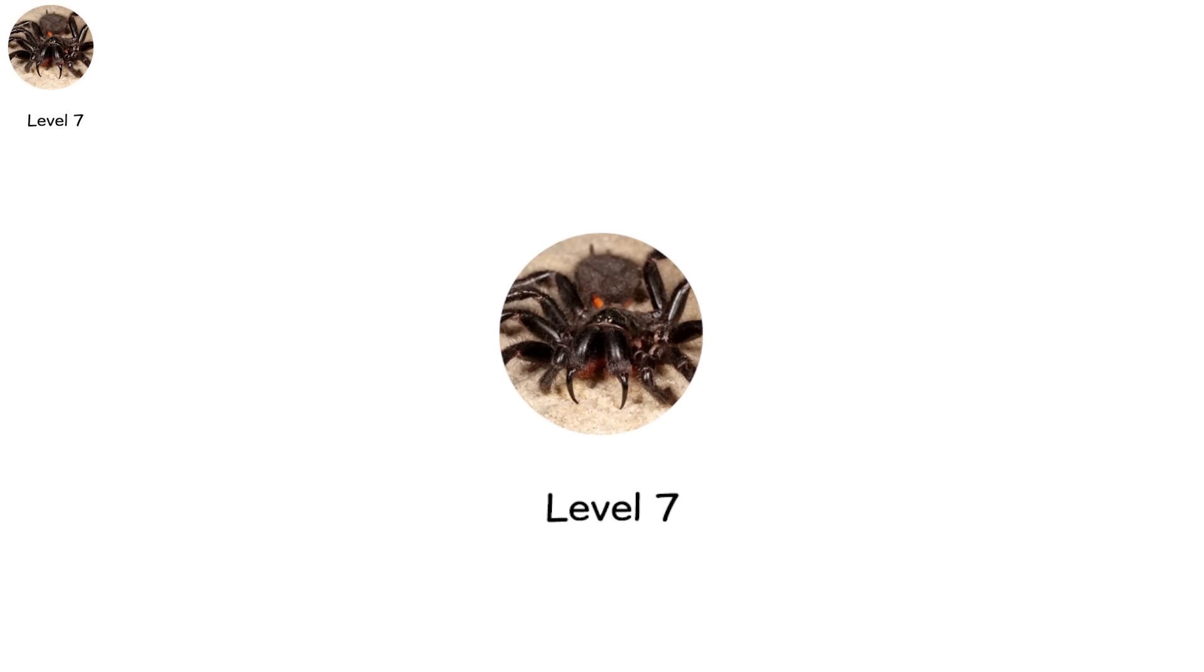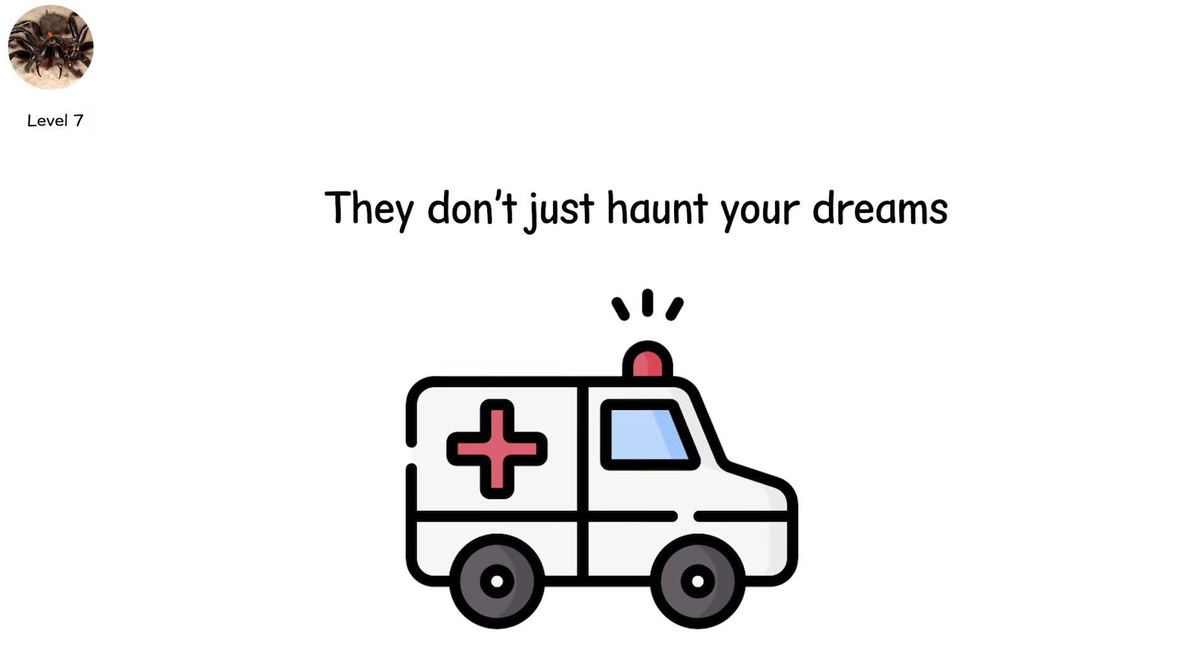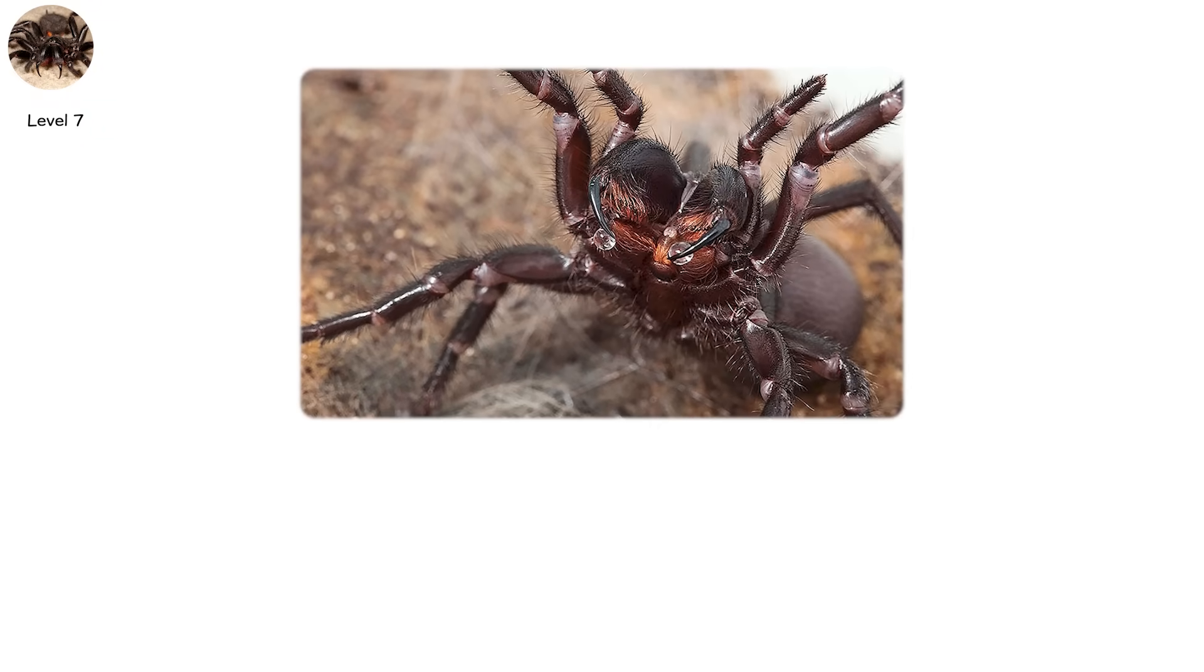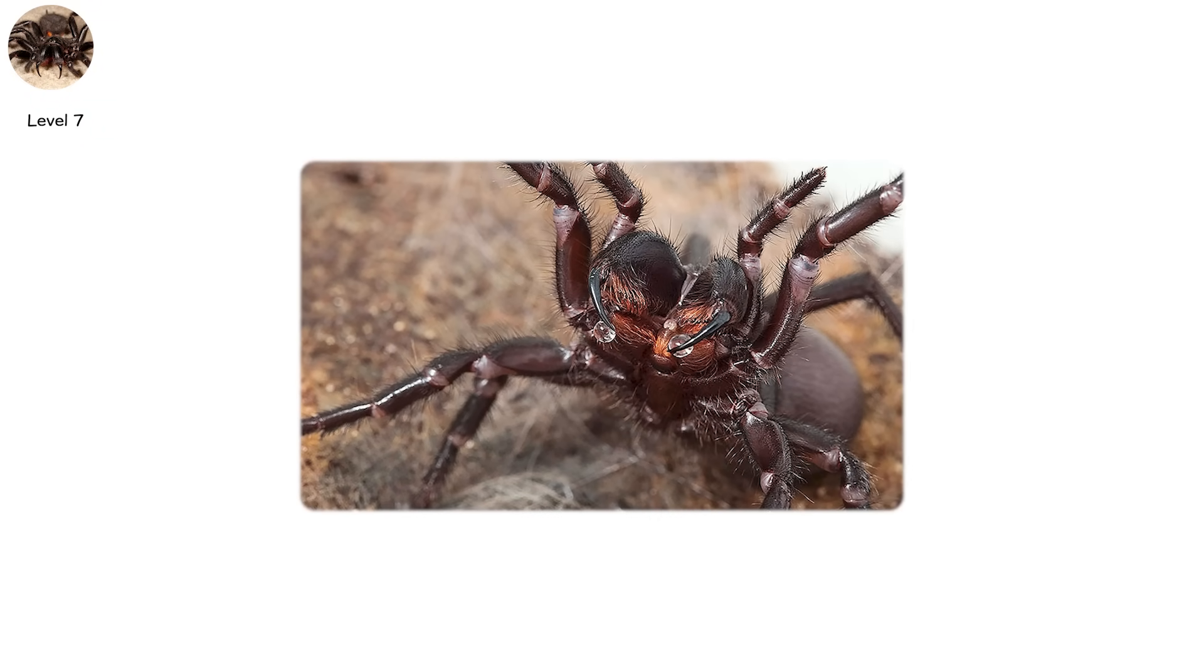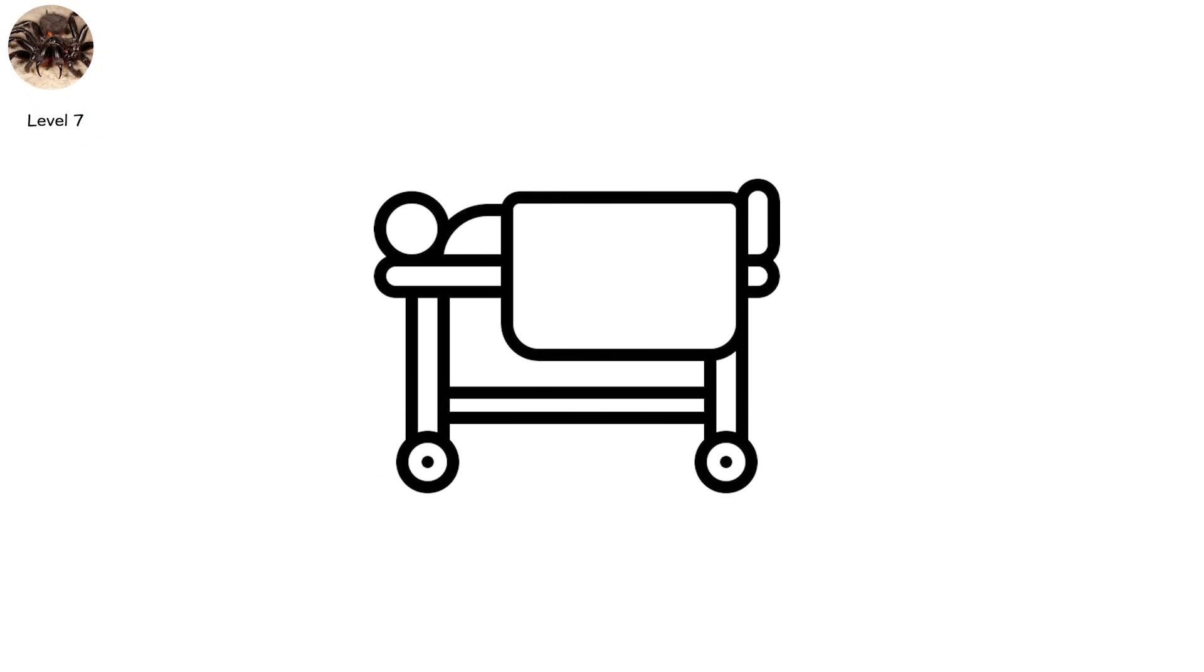Level seven is where spiders stop being symbolic. They don't just haunt your dreams. They now appear in your emergency room records. The Sydney funnel web has one of the deadliest venoms on Earth, but zero deaths since antivenom was introduced.